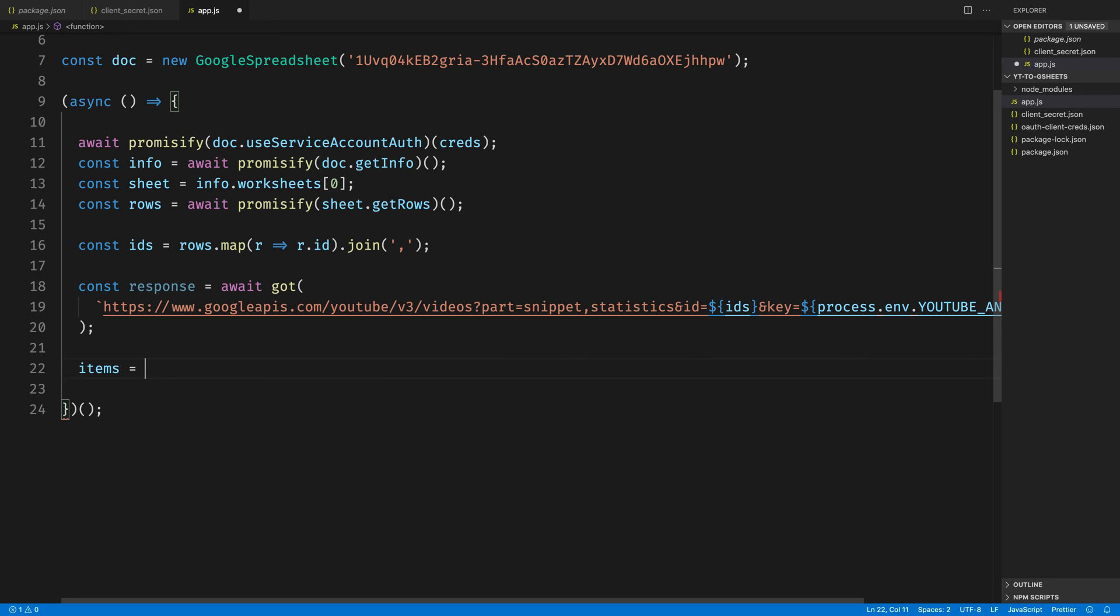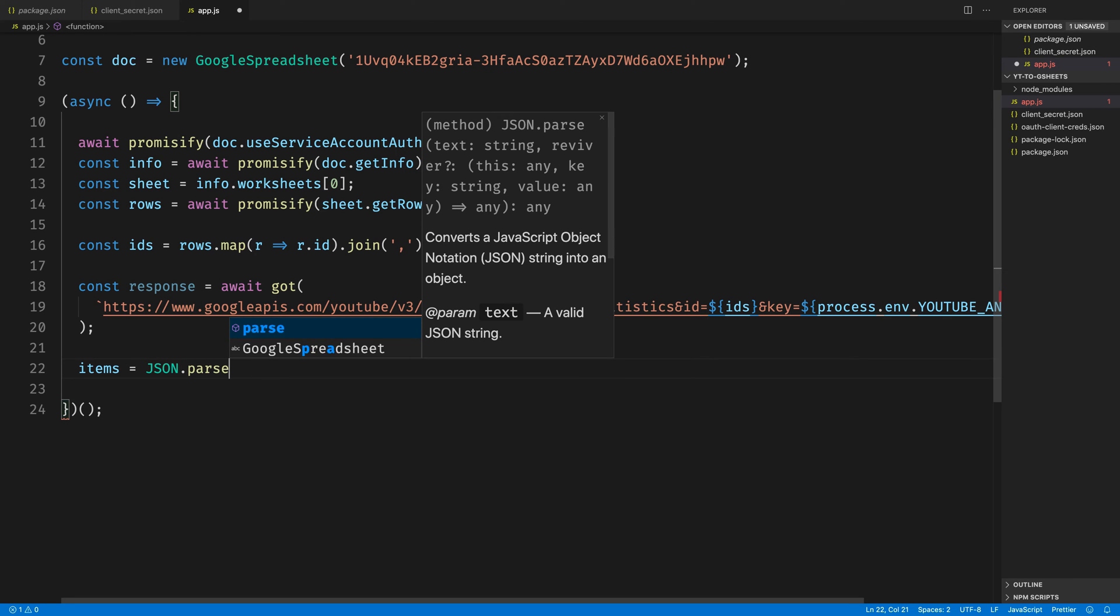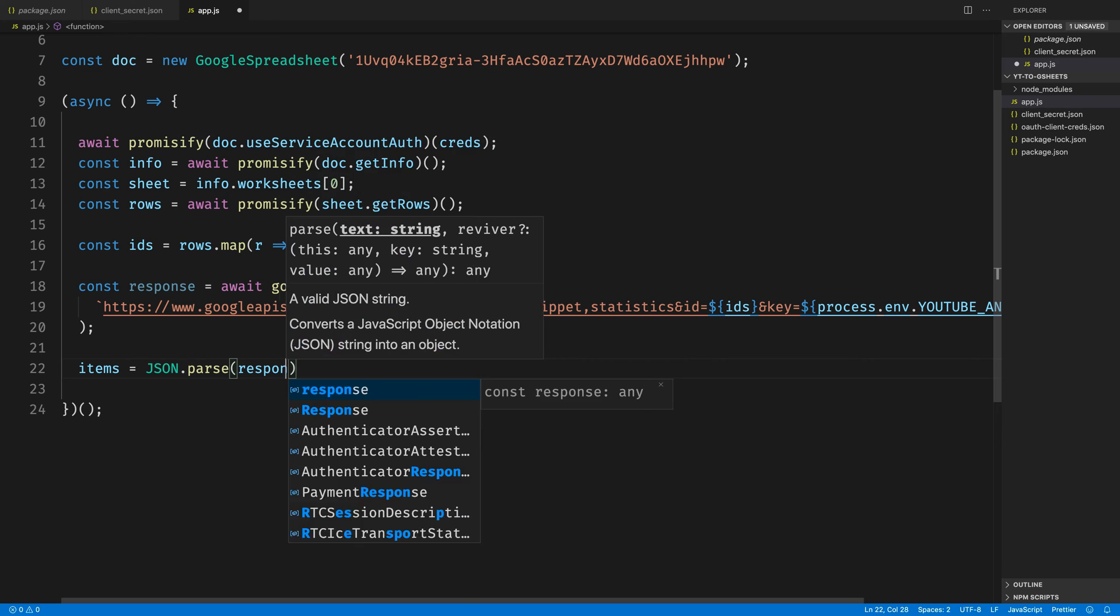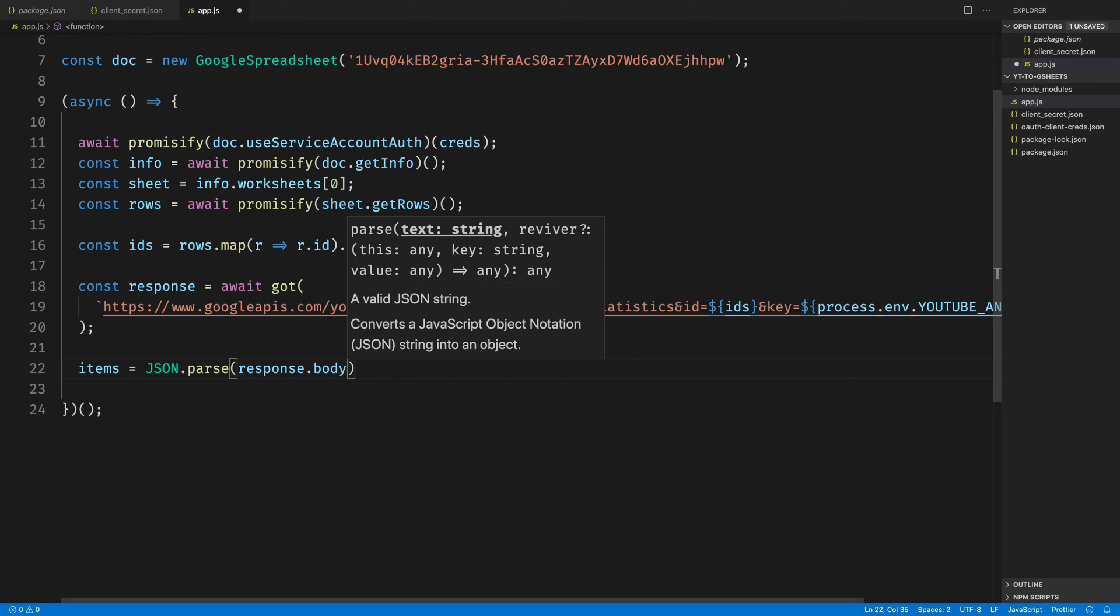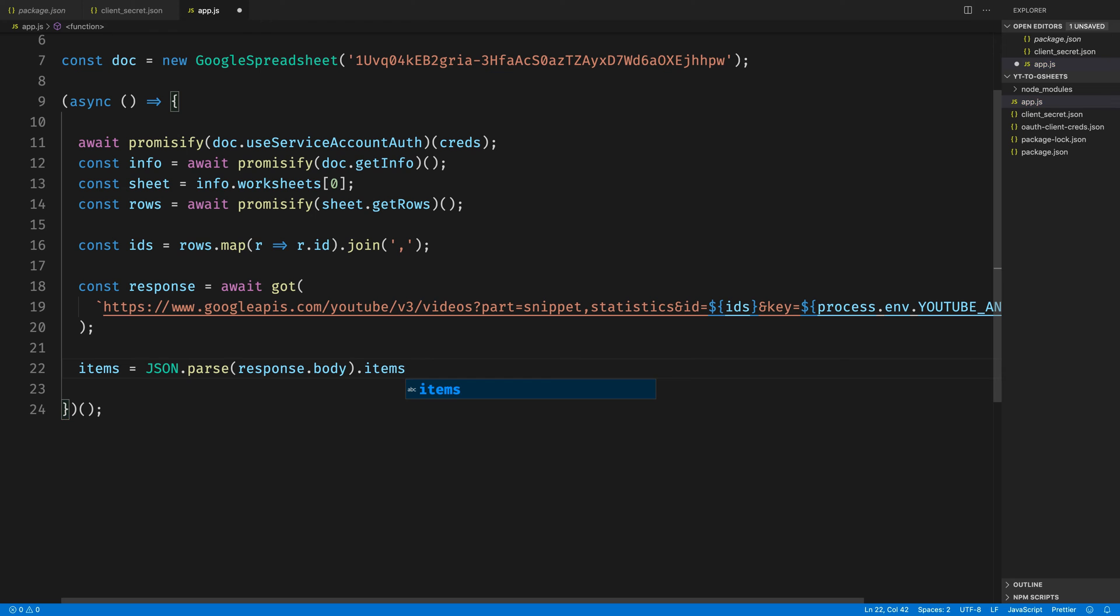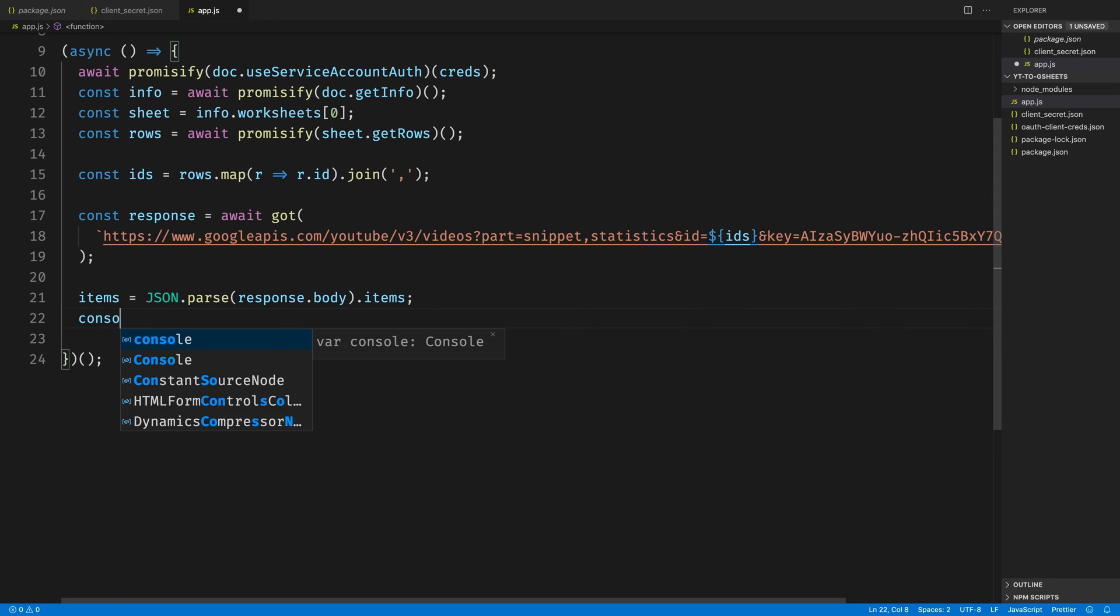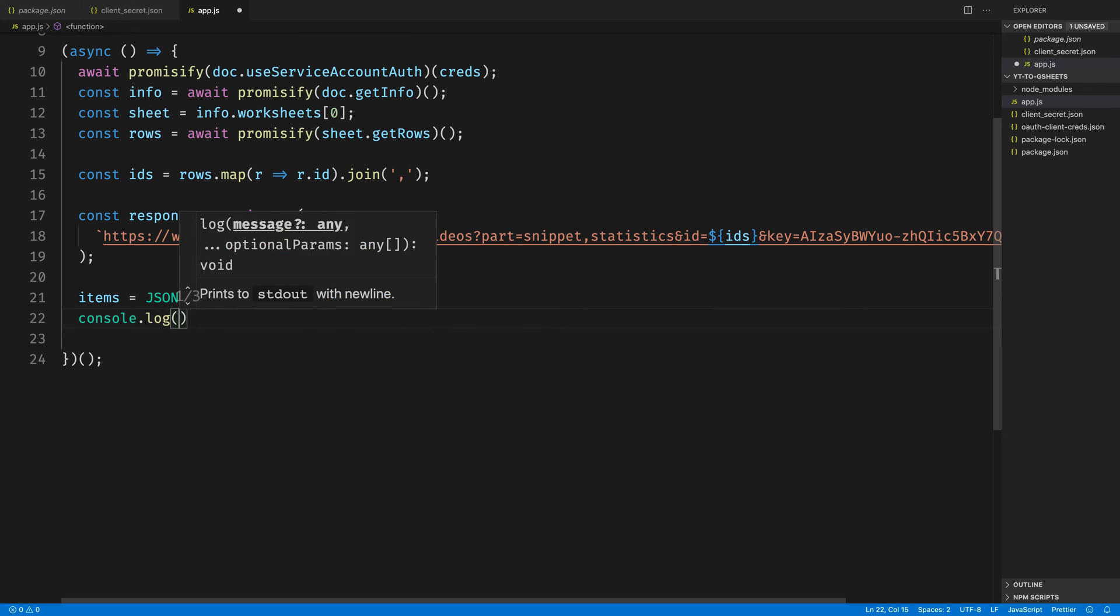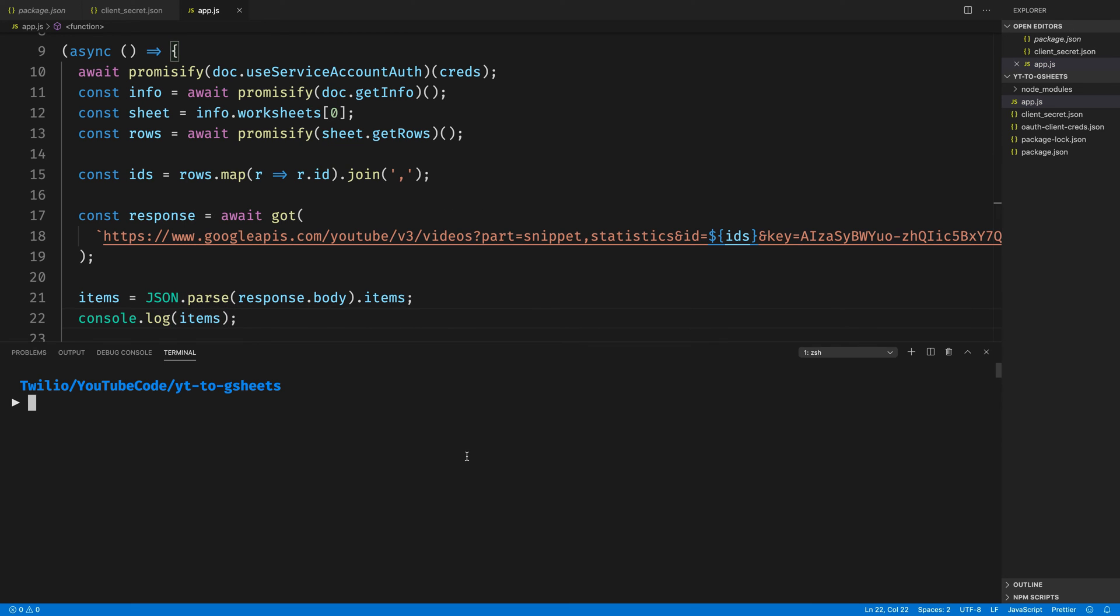Once the response comes back, we'll be able to parse out the JSON in that response by looking at the response body. This is going to have a property called items on it, which contains the results that came back from this call. Just to test to make sure everything's working to this point, let's console.log out the items that we got back from this, and run node app.js to see the results.